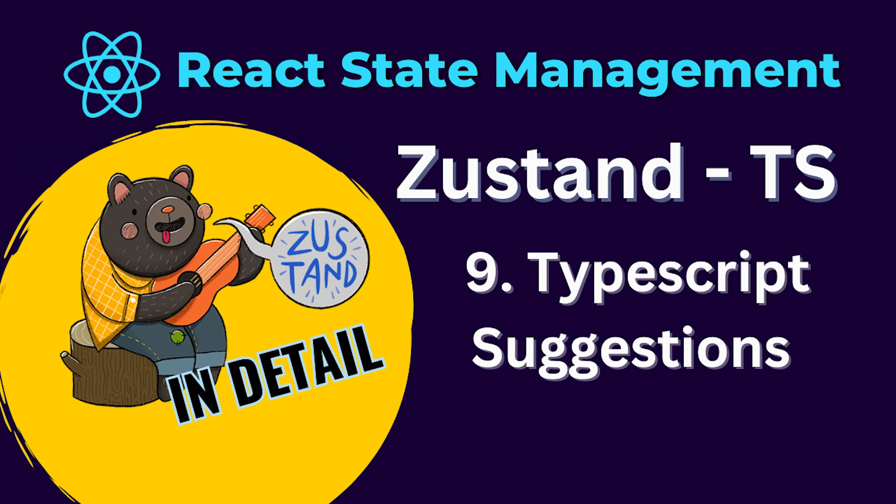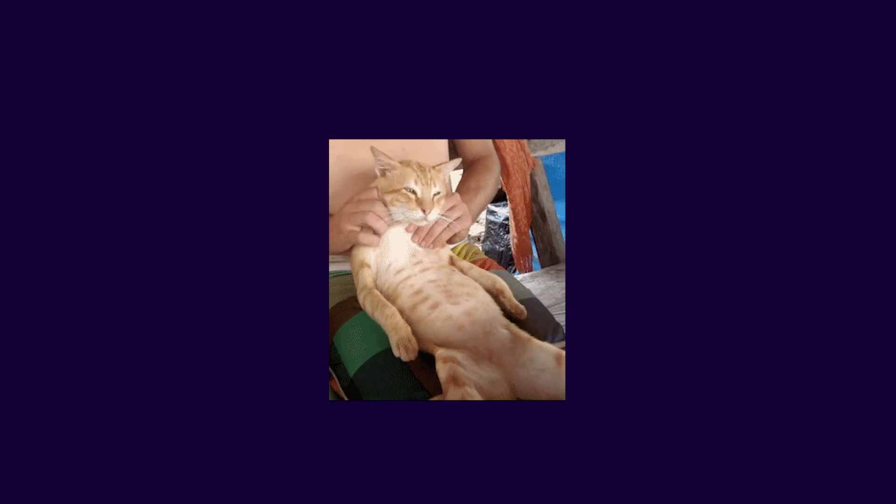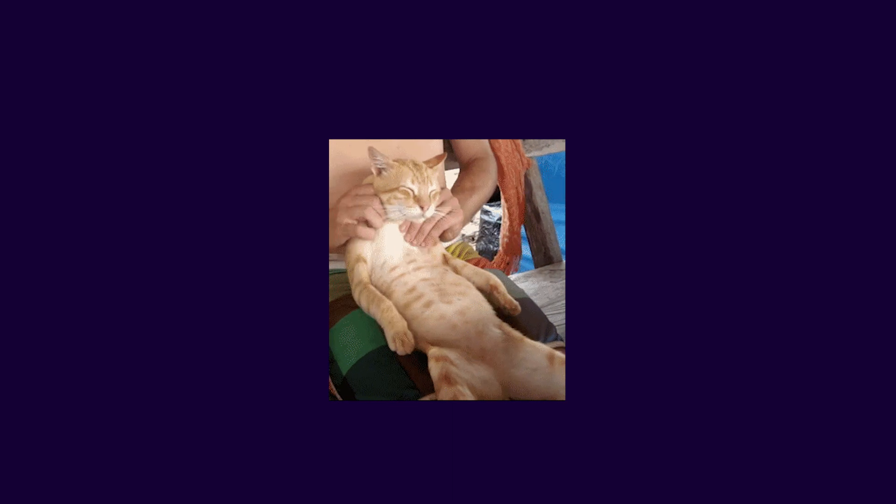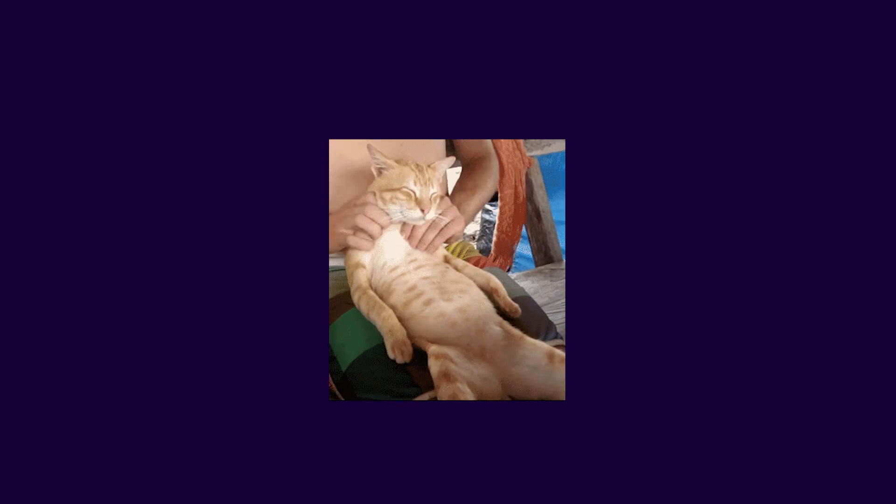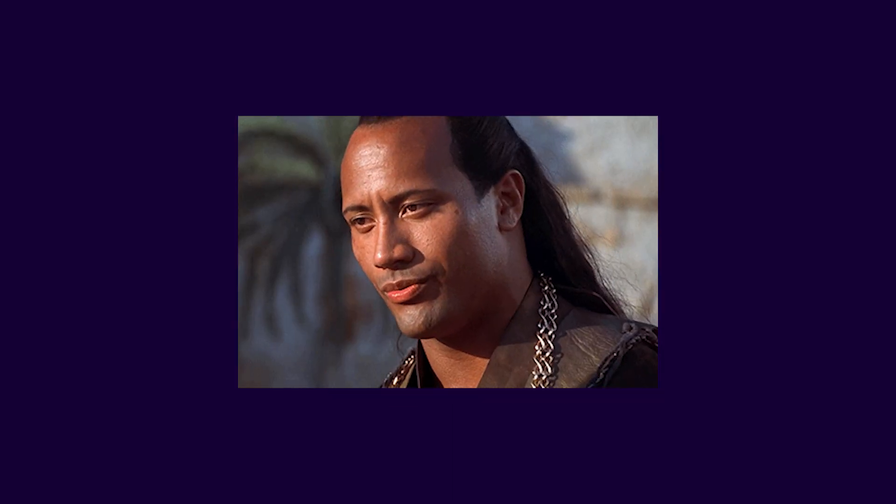Hi everyone! In the last 8 videos, we've learned a lot about the Zustand library. In this video, I will share some TypeScript suggestions that I personally prefer to use. I hope you find them helpful.